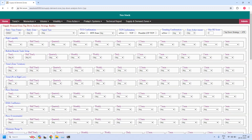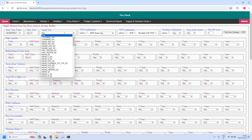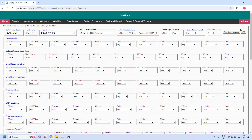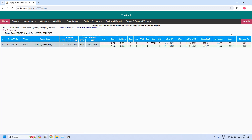Let us start finding the stocks near demand and supply zones, starting from the quarterly time frame. Let us find the stocks near the quarterly demand zone. Only one stock is filtered near the quarterly demand zone, but this is also a pierced demand zone.